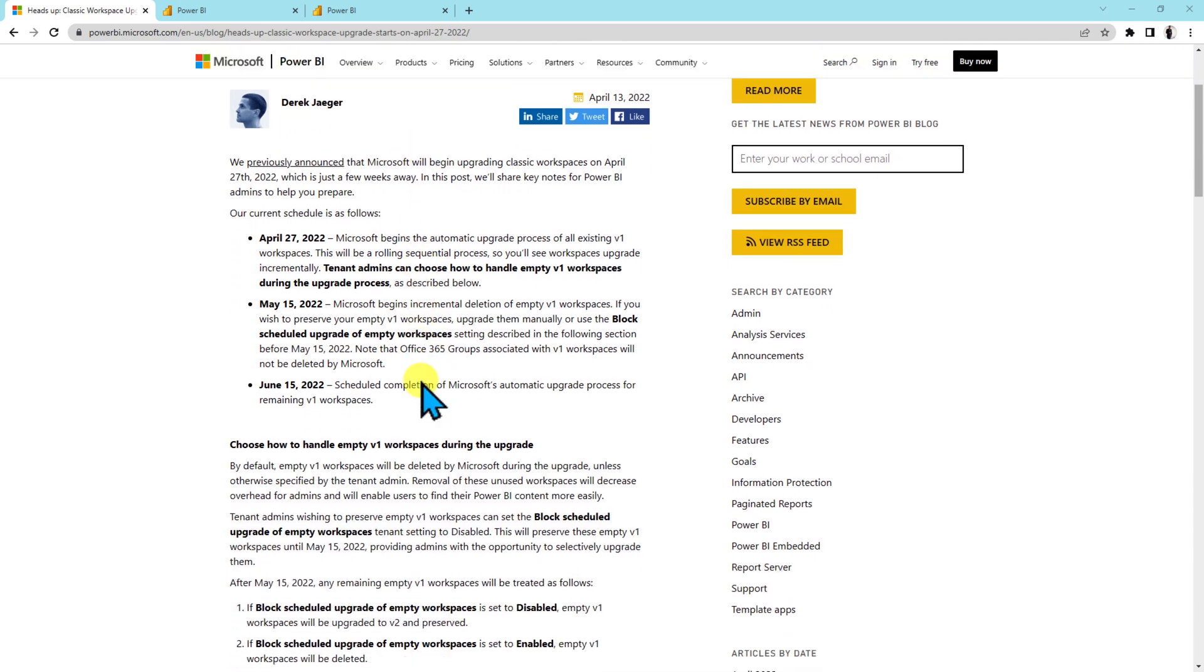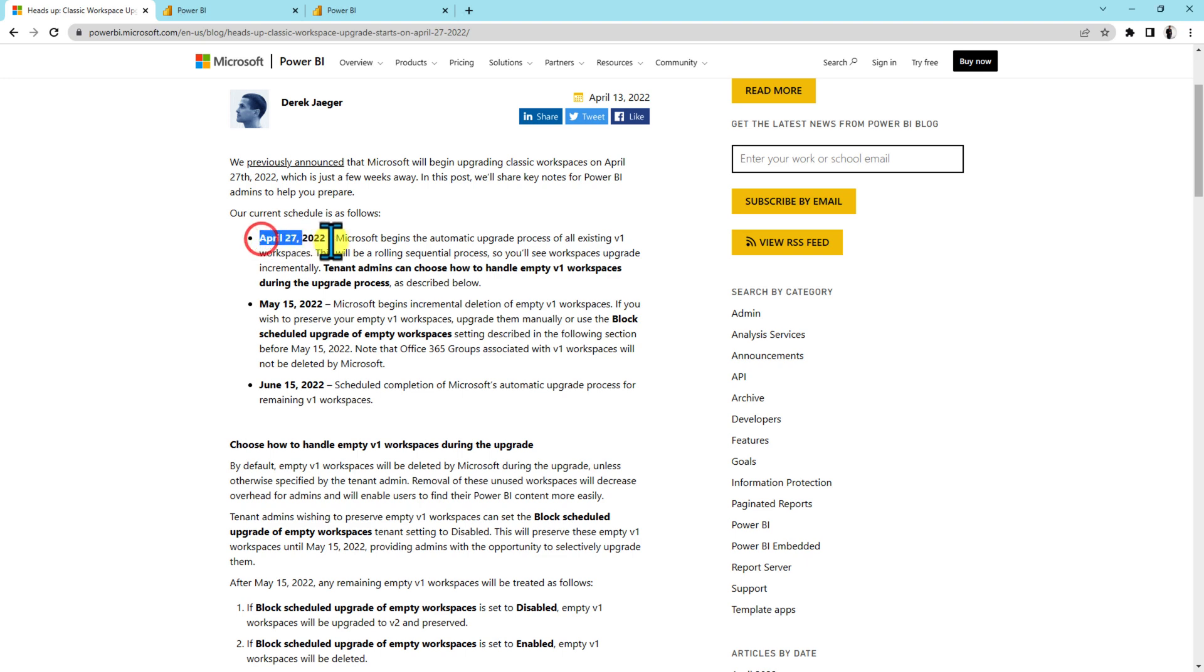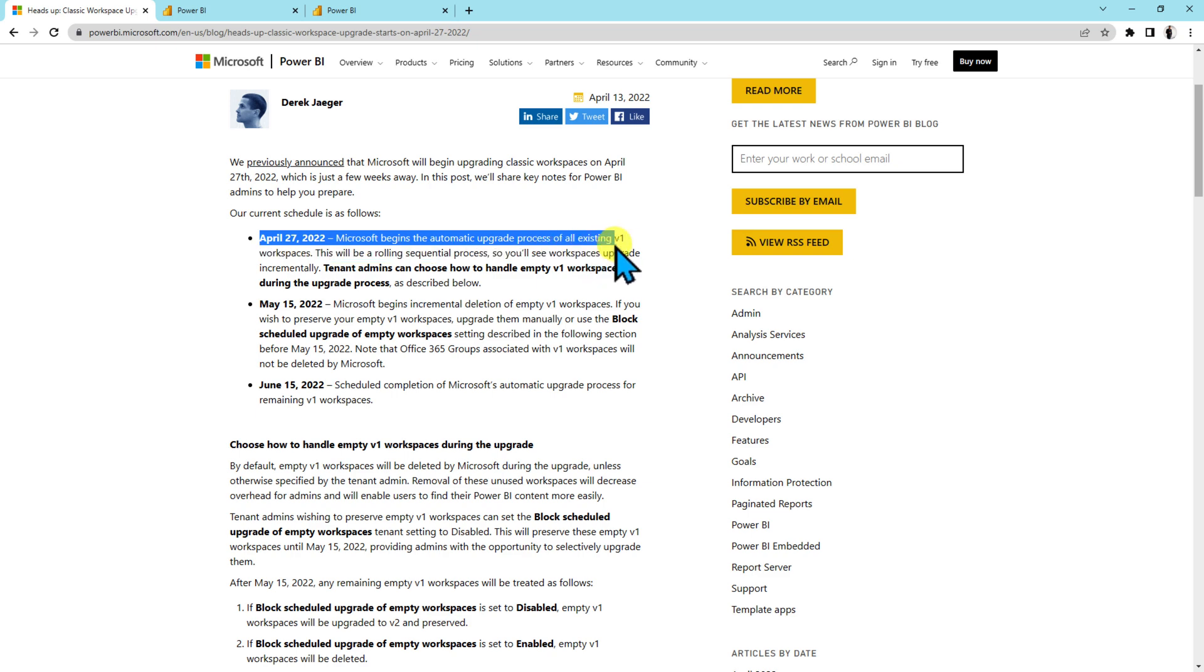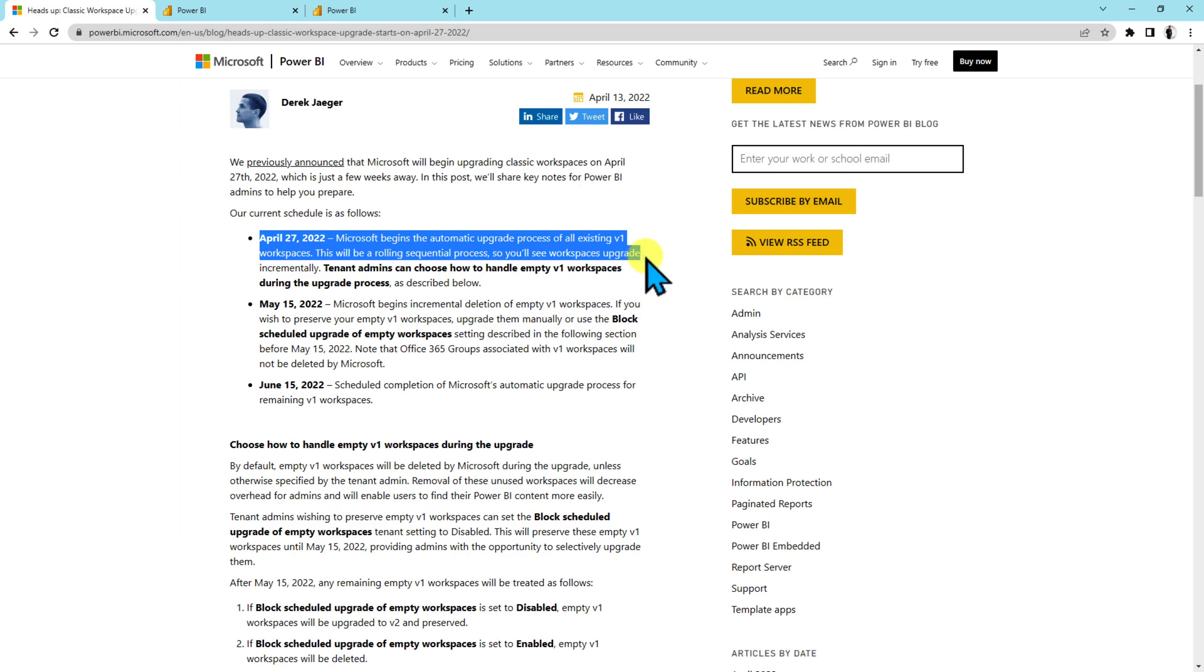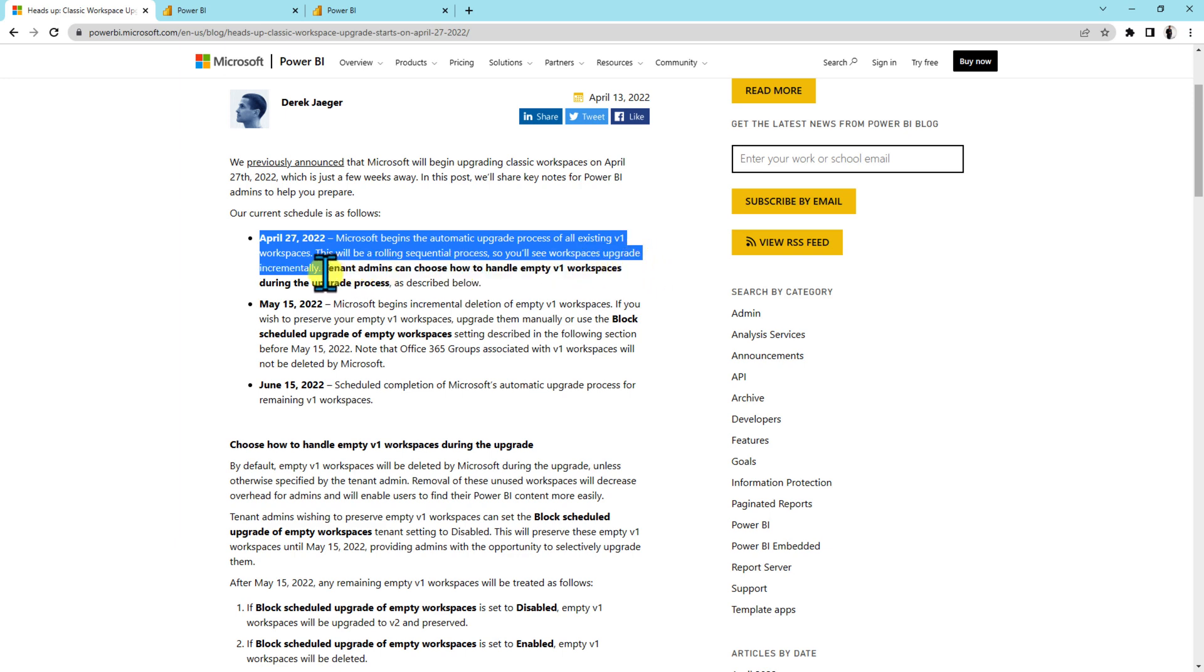In this blog, a couple of dates are mentioned with the overall schedule plan. Now let me explain you this thing in very easy words. So the first thing is that April 27, 2022. So this is the date where Microsoft will begin the automatic upgrade process for all existing v1 workspaces. This will be a rolling sequential process so you will see workspace upgraded incrementally.